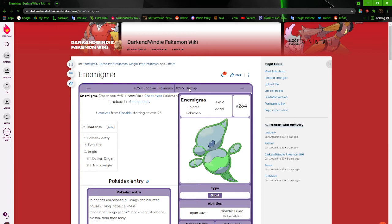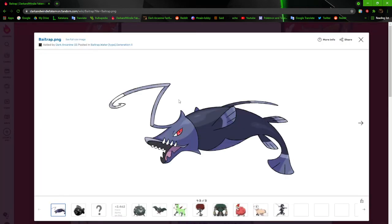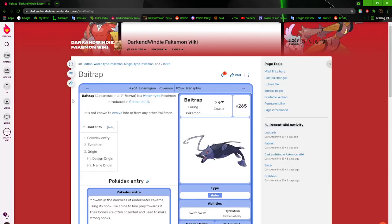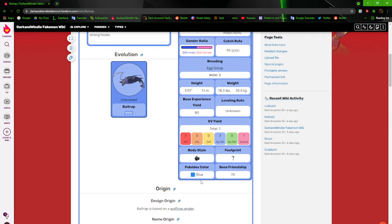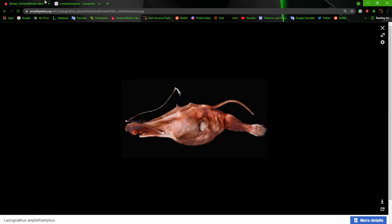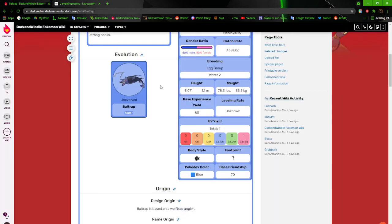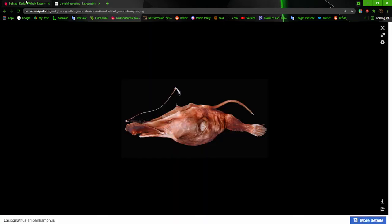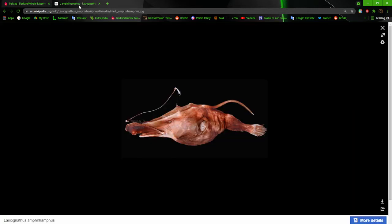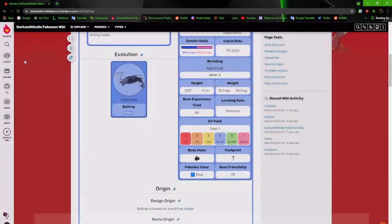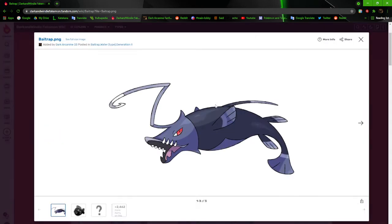Going on to Bait Trap. One of the revamps that I'm most proud of. Bait Trap is based on an angler fish, but it's based on a specific angler fish. It is currently based off of Wolf Trap Angler. This is a Wolf Trap Angler, and this is Bait Trap. They don't look one-to-one the same, but I really like how Bait Trap came out based off of something that looks like this. It dwells in the darkness of underwater caverns, using its hook-like spine to lure prey towards it. Their bones are often collected and used to make strong hooks.